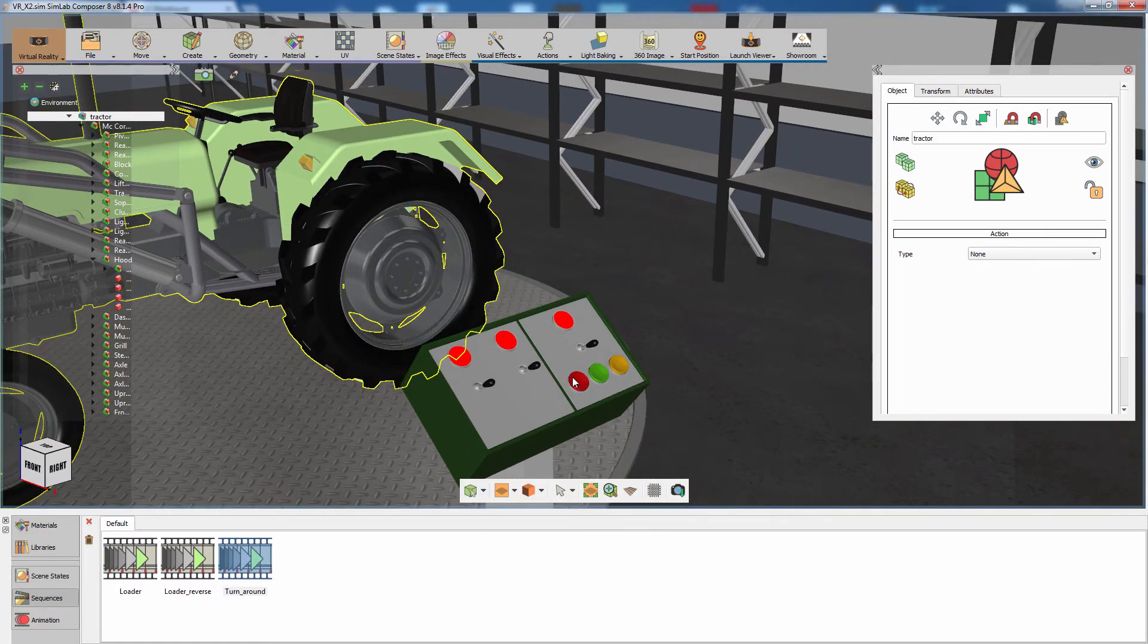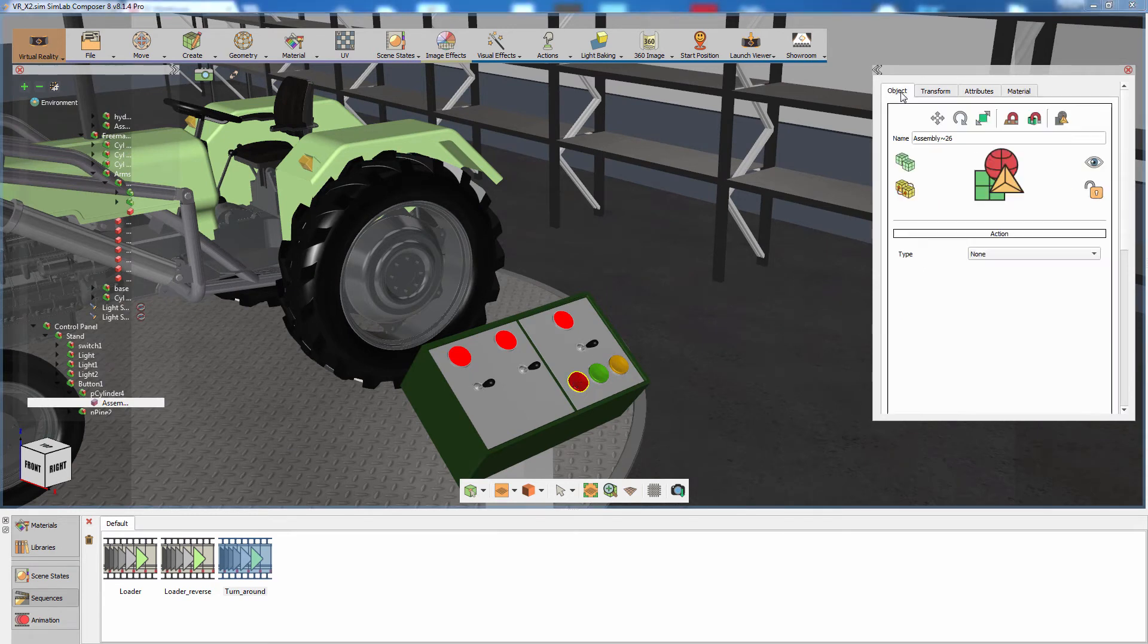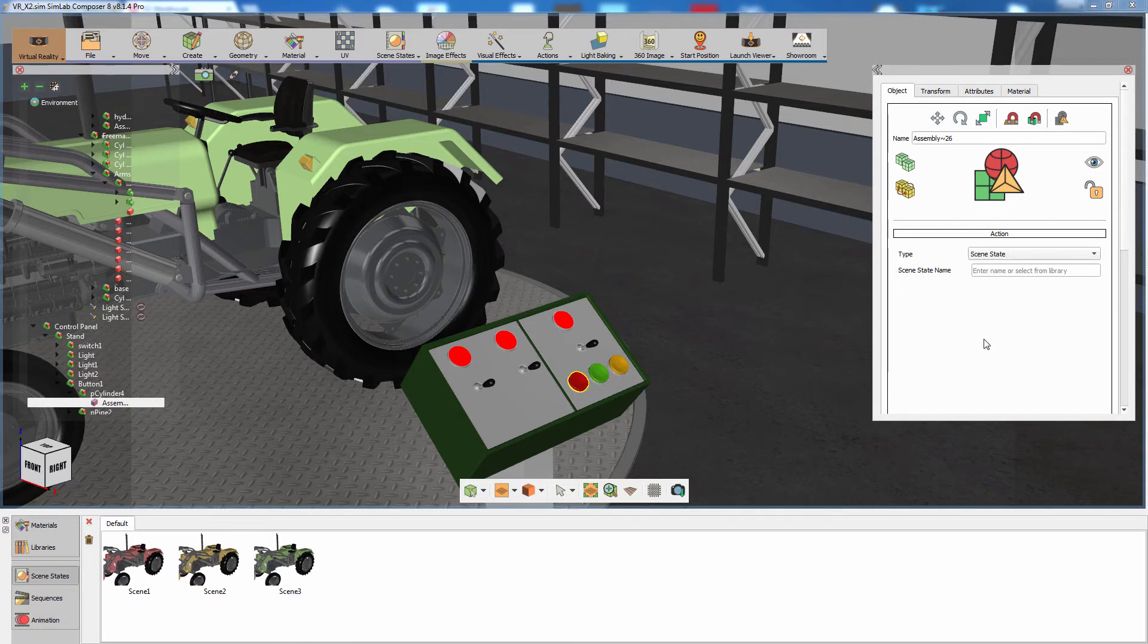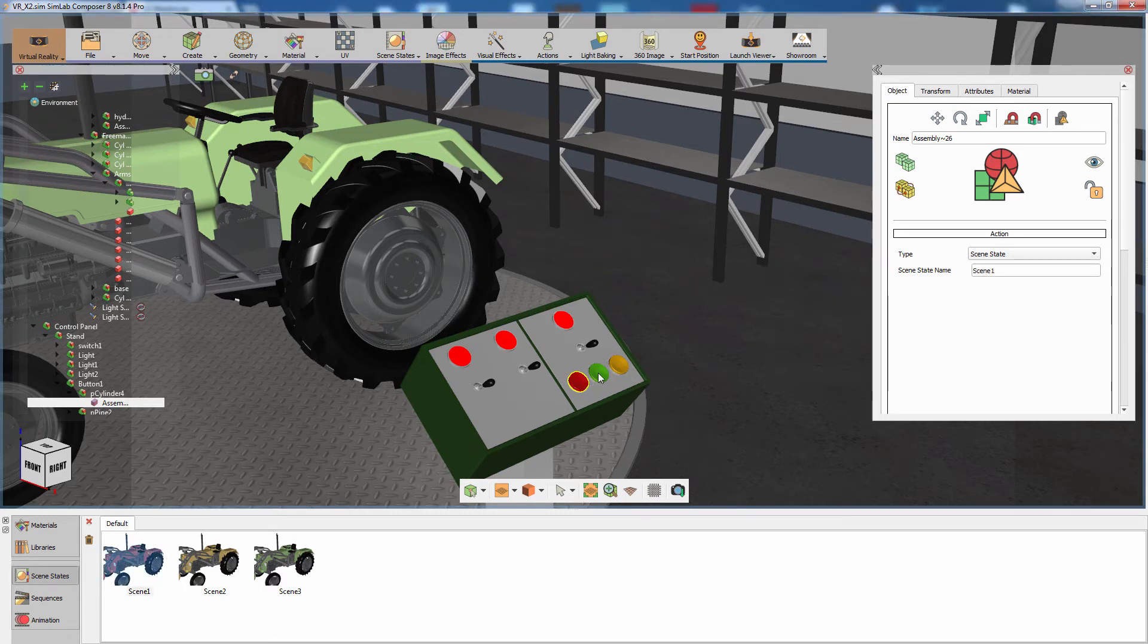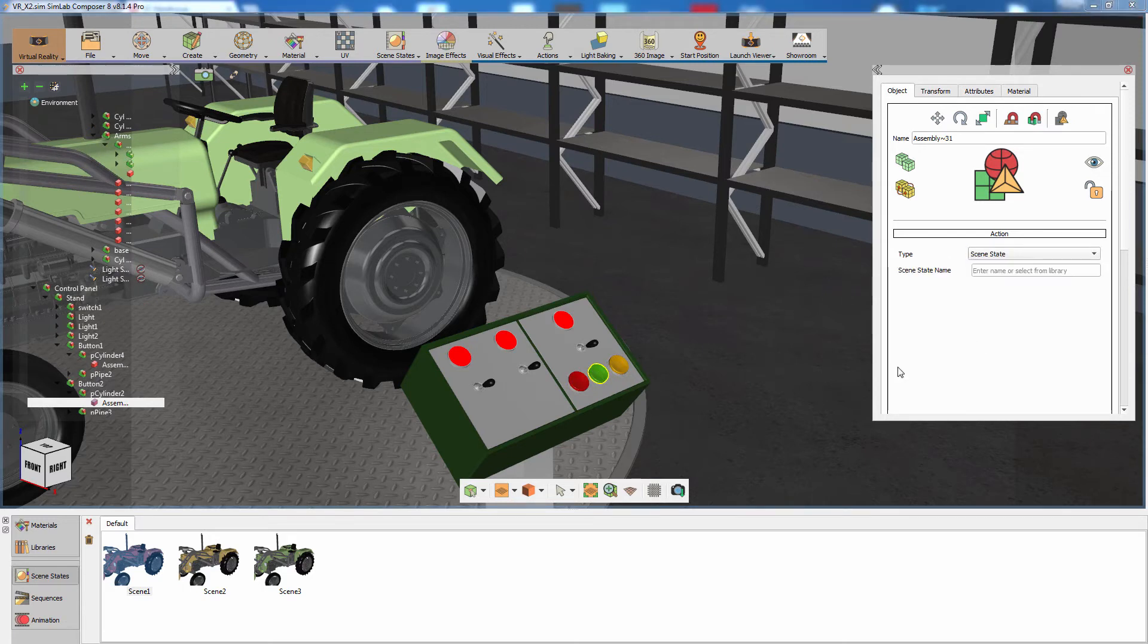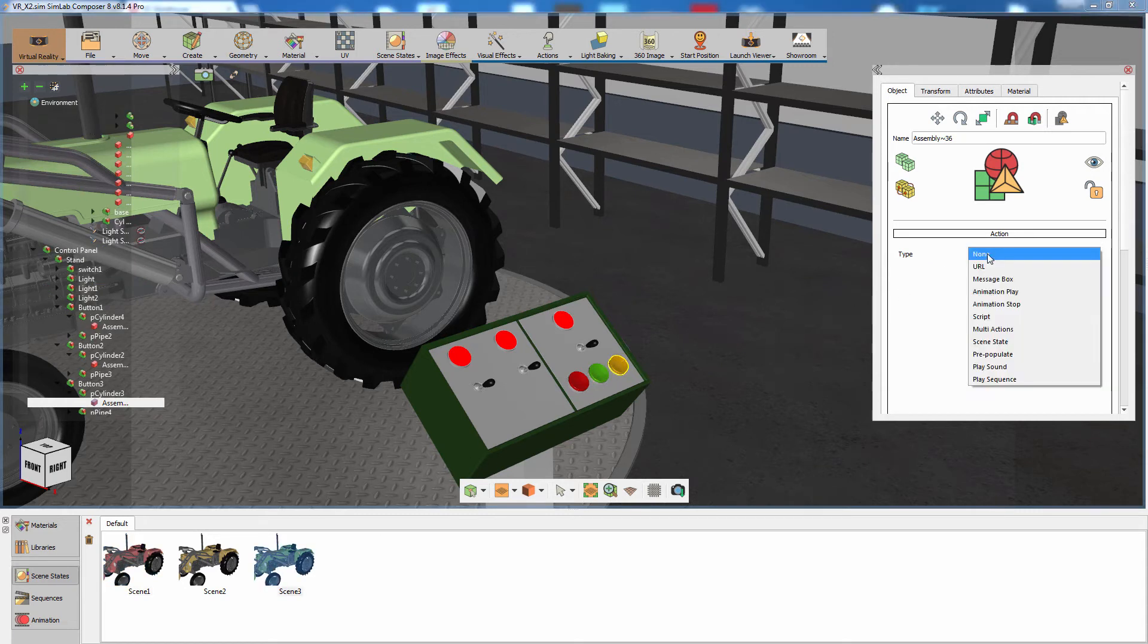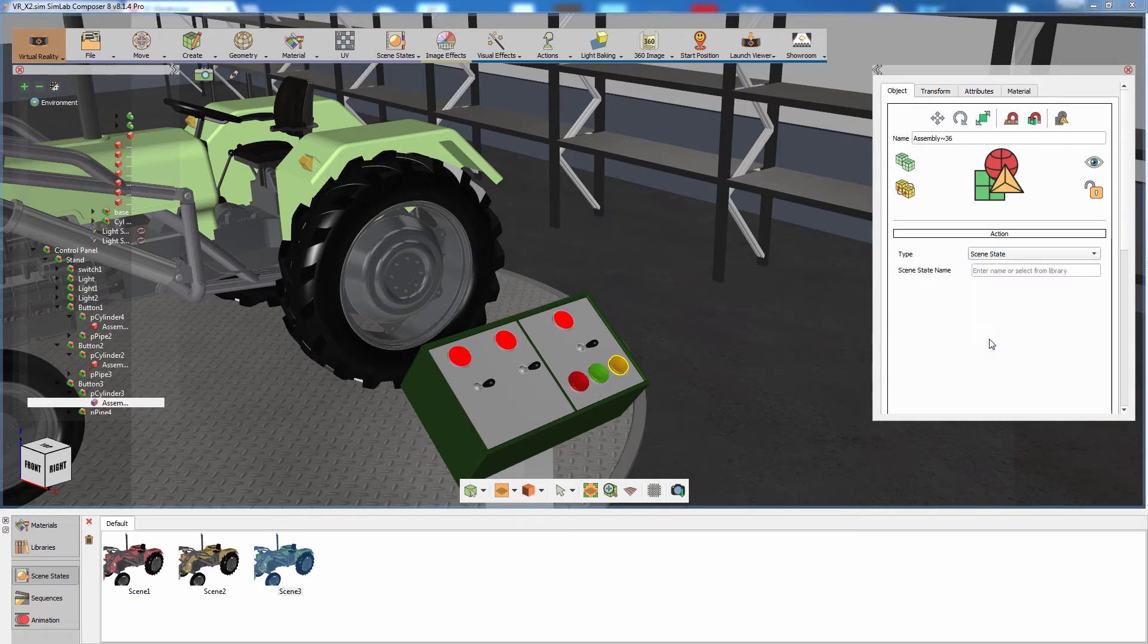Select the red button on the control panel and in the Attributes tab, set the action type to Scene State. The bottom panel has automatically switched to view the scene states you have previously created. Click on the first scene state with the red tractor to attach it to the action. Select the green button and in the Attributes tab, set the action type to Scene State. Select the scene state with the green tractor to attach it as well. Do the same for the third button and attach the last scene state to it.